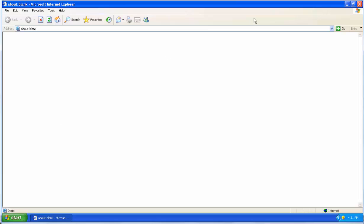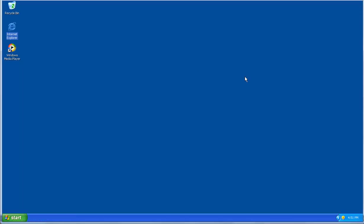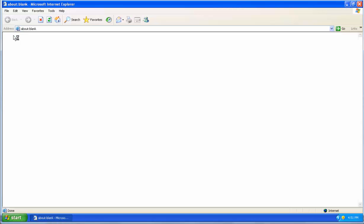Now, to make sure the settings take, let's restart Internet Explorer. I'm going to close my window, and I'm going to reopen it. And that's it. You're good to go.